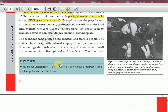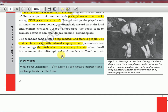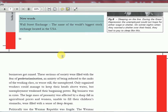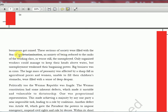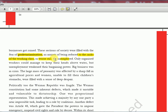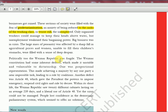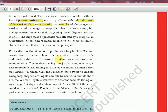Economic crisis created deep anxieties and fears. The middle class — especially salaried employees and pensioners — saw their savings diminish when currency lost its value. Small businessmen, the self-employed, and retailers suffered as their businesses got ruined. This 'proletarianization' — people losing their businesses and being reduced to the labor class, or worse, becoming unemployed — caused great anxiety. Only organized workers could manage to keep their heads above water, but unemployment weakened their bargaining power. Big business was in crisis.